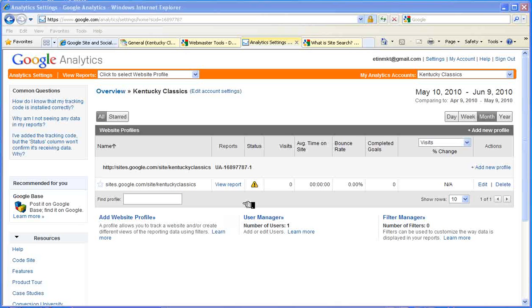The status here tells us that Google Analytics has yet to pick up tracking information just yet, but normally it takes about 24 hours or so for that to occur. And when it does, when we come back to this site, we'll be able to read some of the reports.